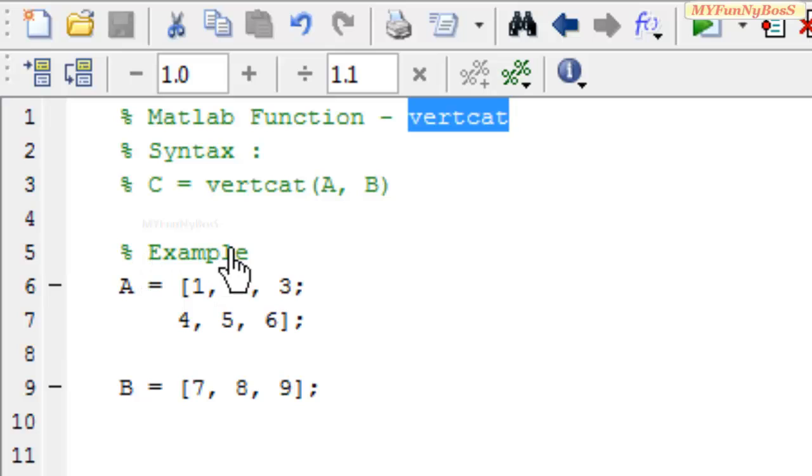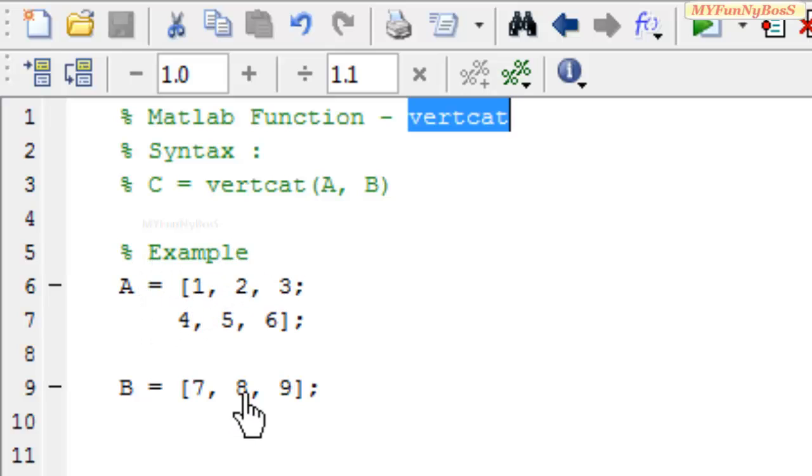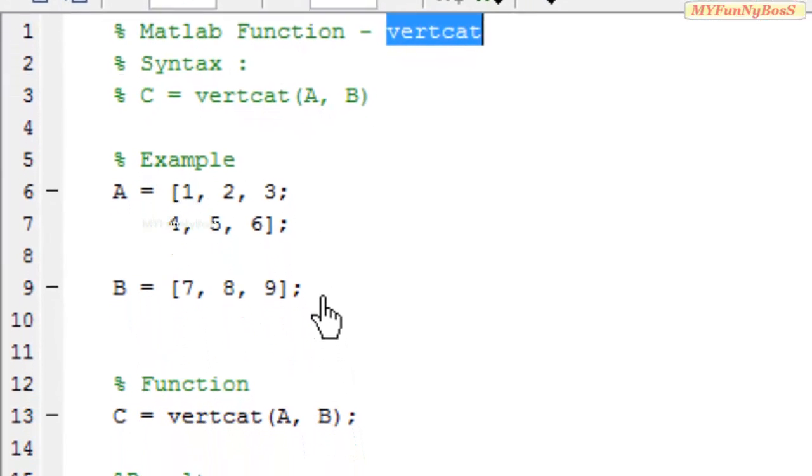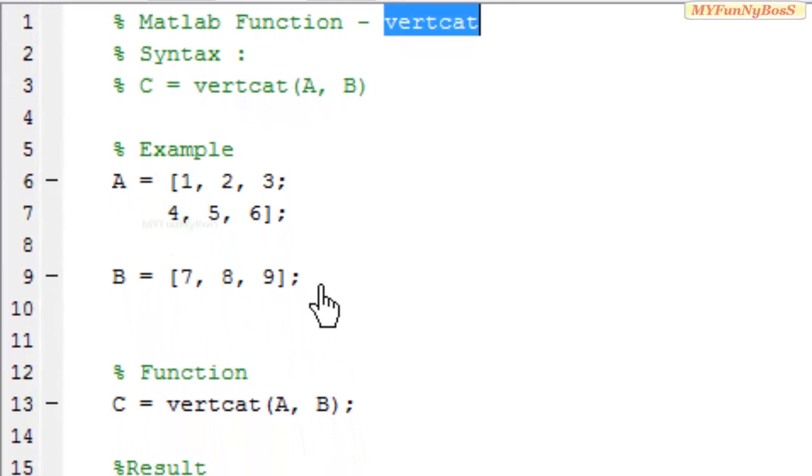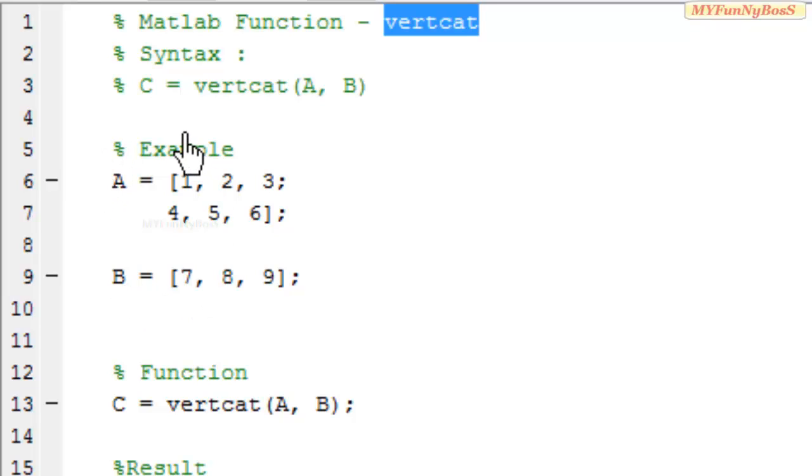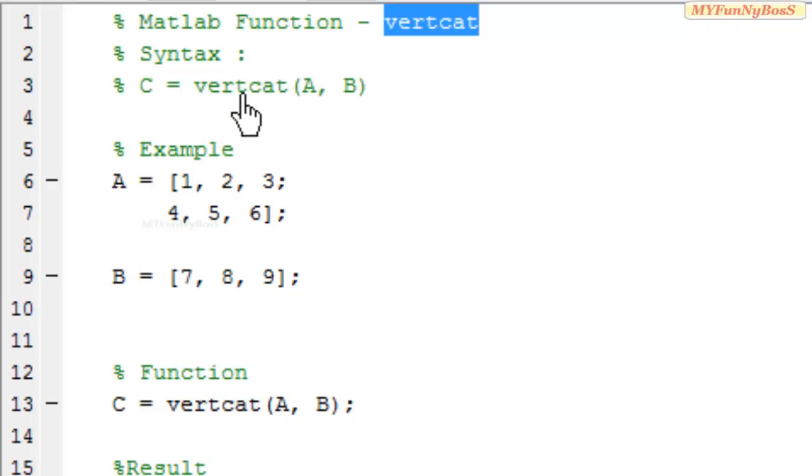Consider the example over here where A has three columns and B has three columns. Only in this case where the number of columns in both A and B are equal, only in that case we can concatenate vertically.